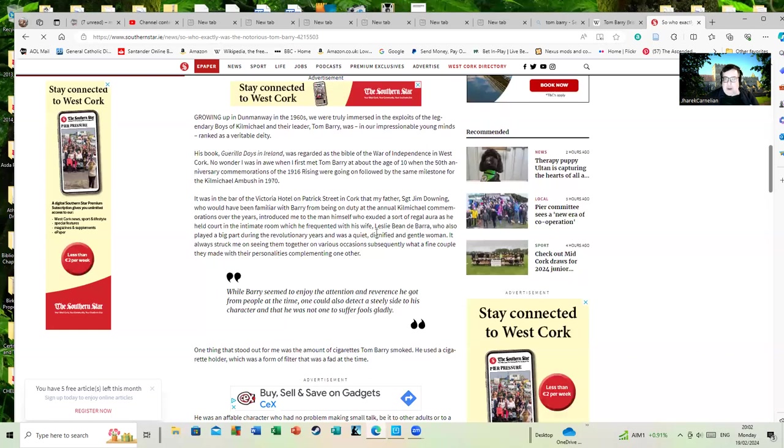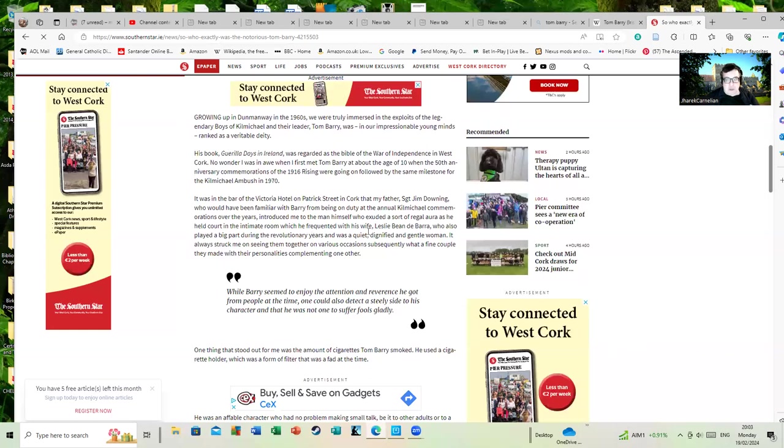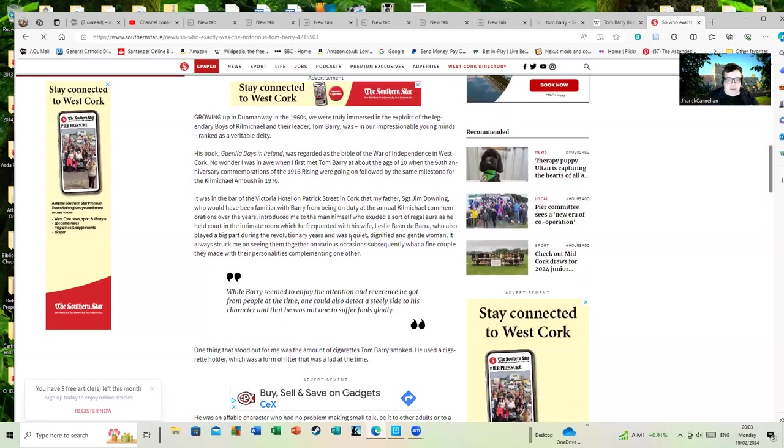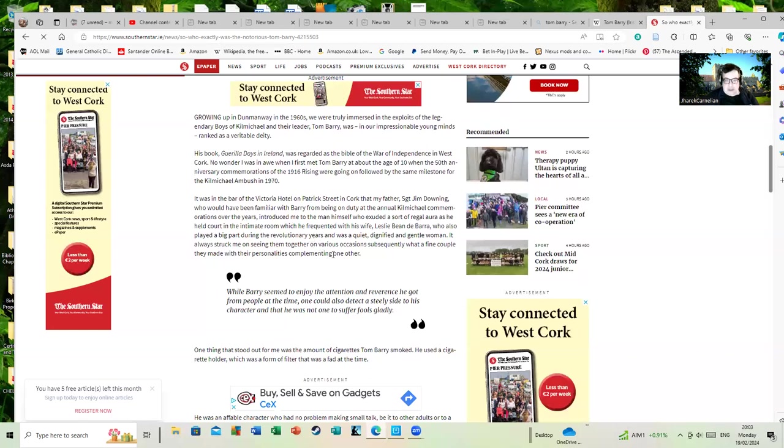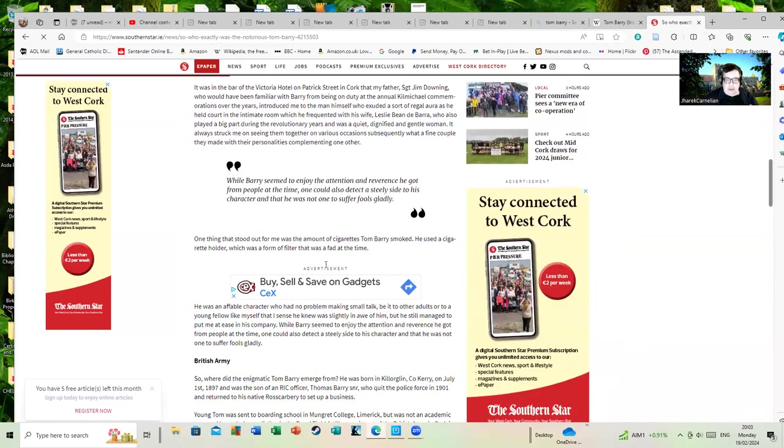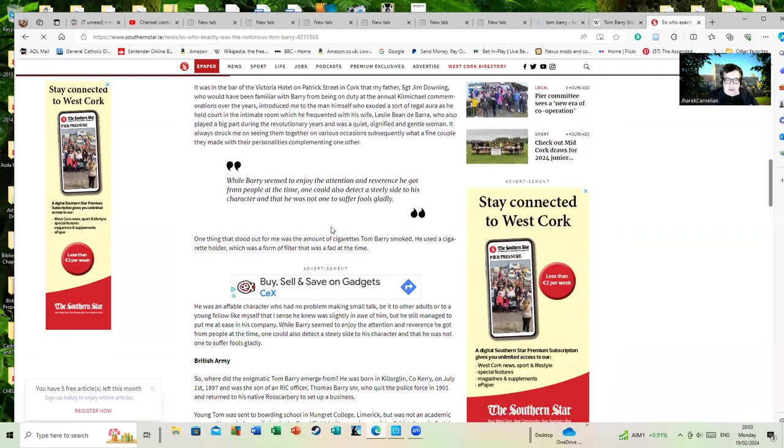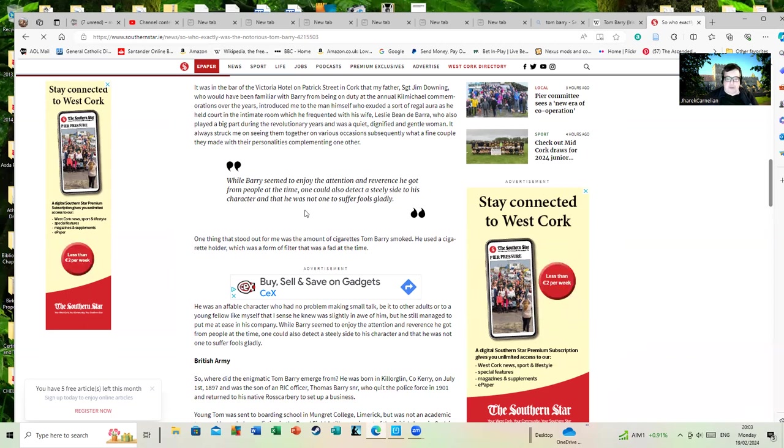His wife, who under her maiden name Leslie Price is a hugely important figure herself as an intelligence operative, although her role is sometimes overlooked. It also struck me on seeing them together on various occasions subsequently what a fine couple they made, with their personalities complementing one another. While Barry seemed to enjoy the attention and reverence he got from people at the time, one could also detect a steely side to his character and he was not one to suffer fools gladly.